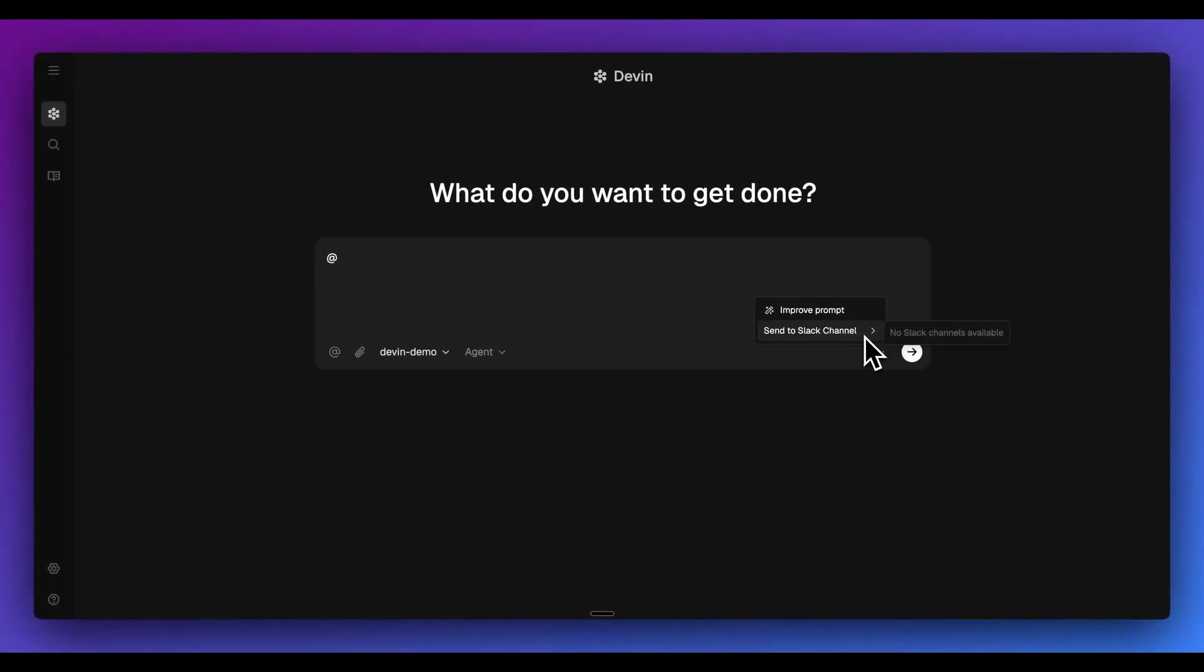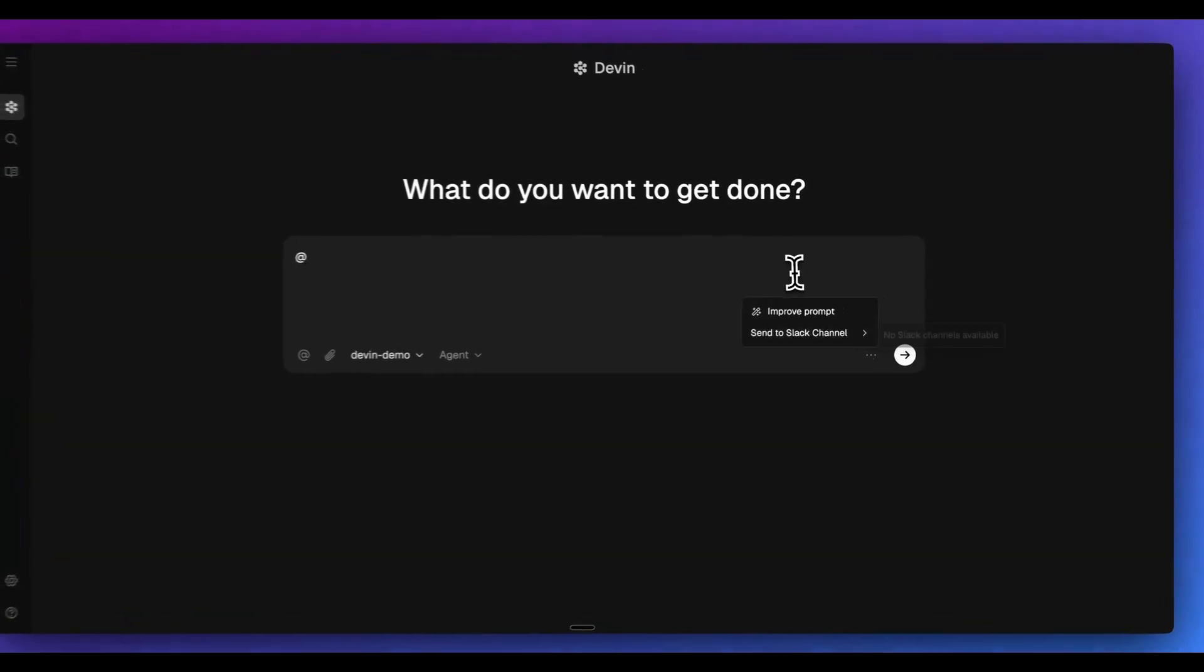And additionally, what you can do within this is you can send this conversation to a Slack channel. And where that's helpful is, especially if you have this on a team, you'll be able to iterate within the web app while sending all of those updates to the Slack channel. So you can keep your team abreast of whatever you're actually doing.